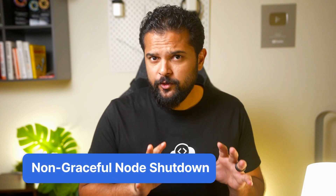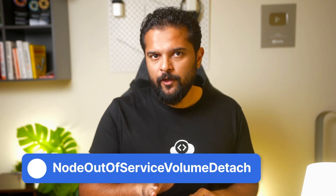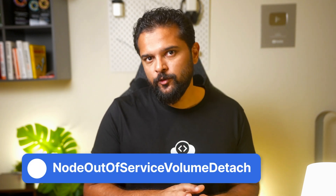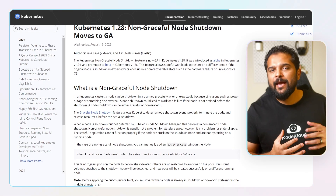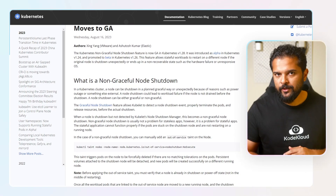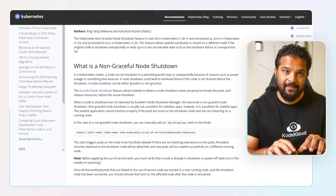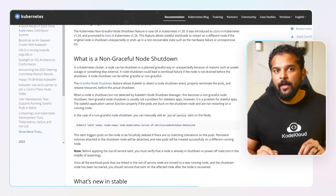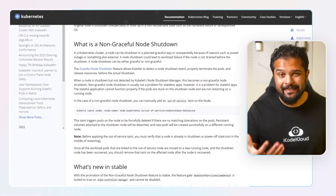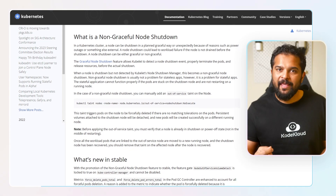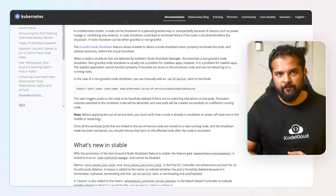Now that this feature is officially promoted to a stable status, the node out of service volume detach feature gate in kube controller manager is set to true by default. While today we need to manually step in to manage nodes that shut down unexpectedly — going in and setting the taint manually — there are plans to make this process automatic where Kubernetes can instantly detect a node that's gone offline and swiftly move workloads to a healthy node, all without manual intervention.